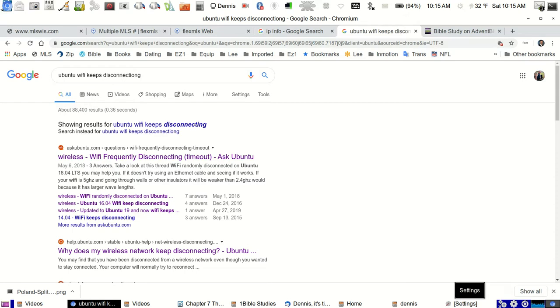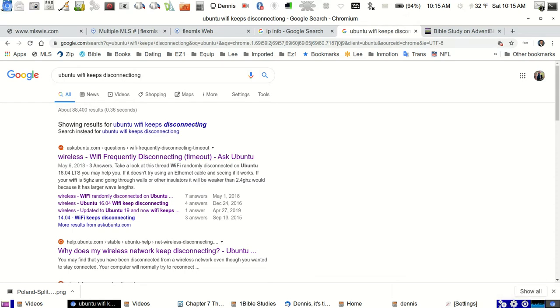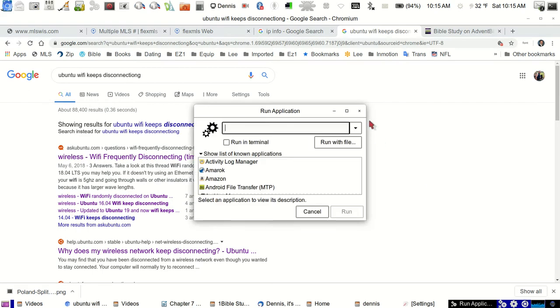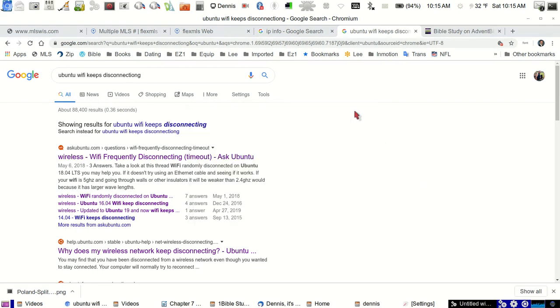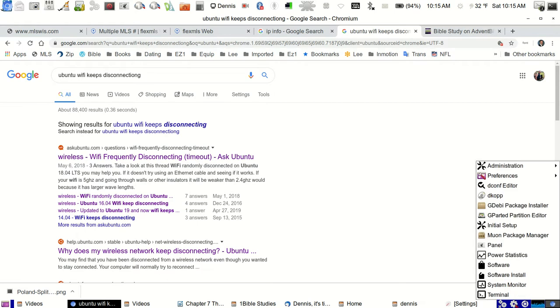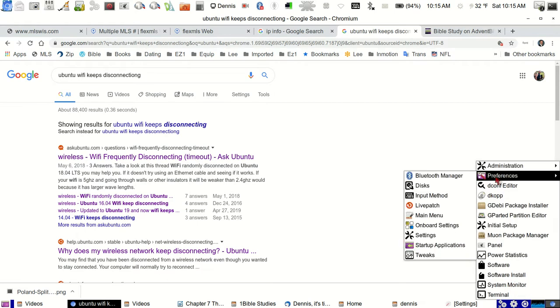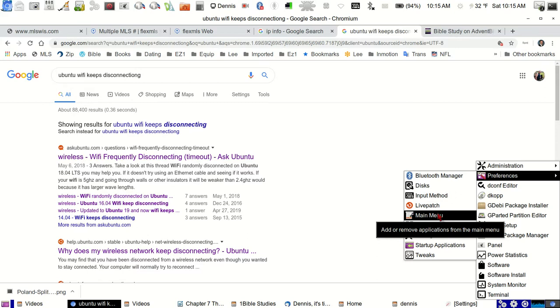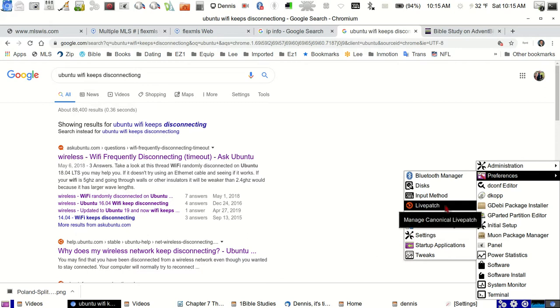Well, what I did is went over to my settings. Typically, what you do to get to your settings is... oh, I don't want to run an application. You hit your little settings button, you go over to your preferences, and you go into...